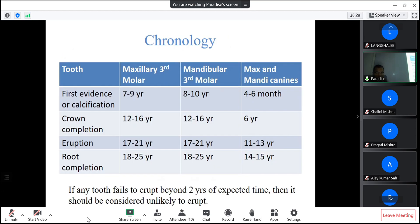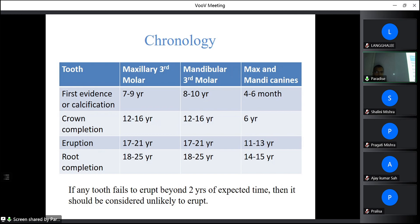Looking at chronology, in case of maxillary third molar, the first evidence of calcification is seen at age 7–9 years; in mandibular third molar it is 8–10 years; and for the canine it is 4–6 months. Crown completion takes place at 12–16 years for both maxillary and mandibular third molars, and 6 years for the canine. We consider only third molars and canines here because only these teeth get more commonly impacted.